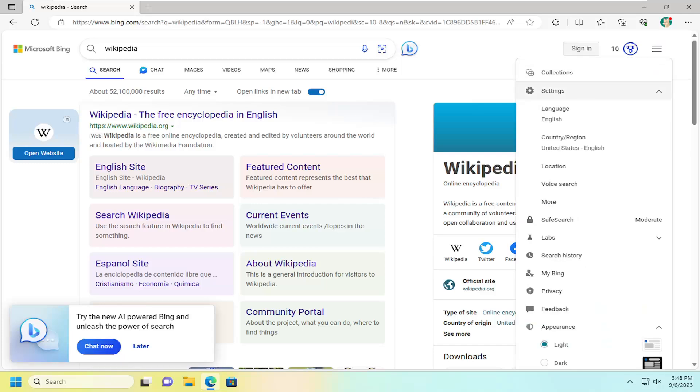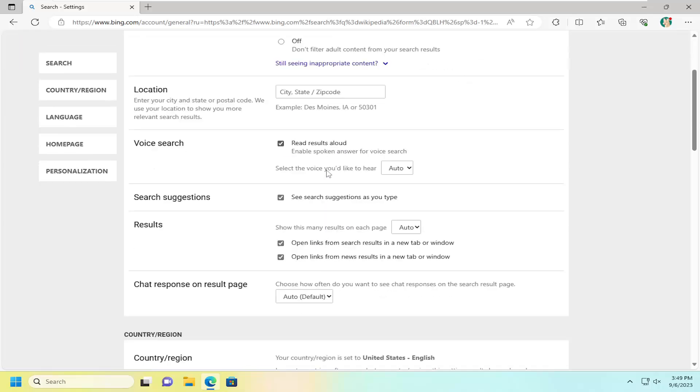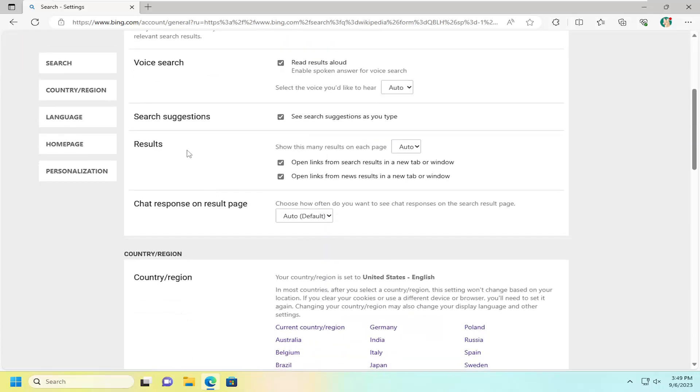Then on this page here, you want to go down and select the more button. On the right side, you want to scroll down underneath results versus open links from search results in a new tab or window.